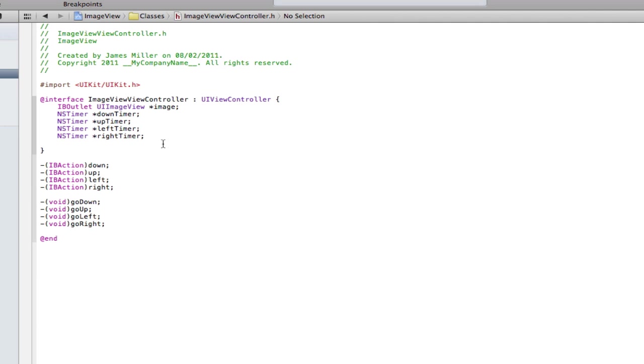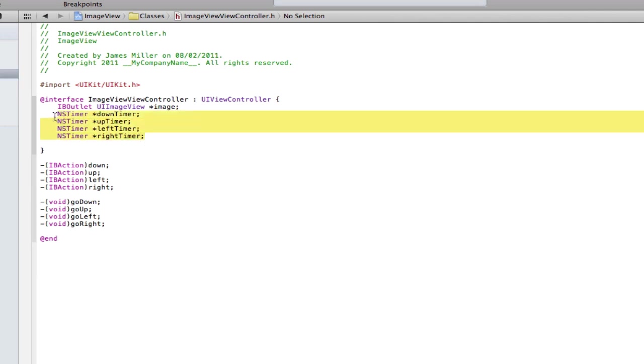It's an action that goes to touch down which happens as soon as I press the button and then an action that goes to touch up inside to the same button so when they release it will actually stop the code. We're going to need two things basically for each direction you want to go. If you want to go left you're going to have two actions and two timers for that left.